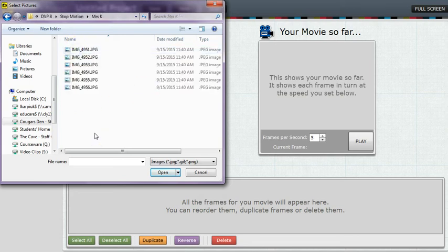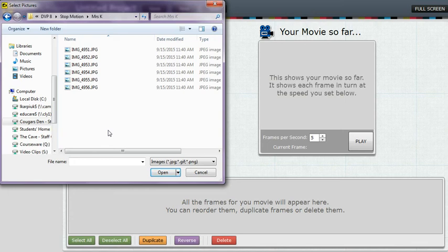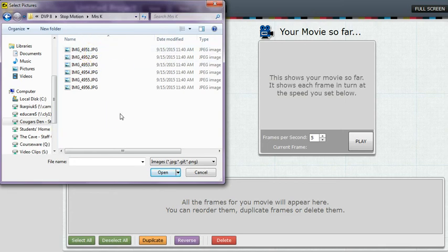For this example, I've only got six images. For your example, you're going to have a couple hundred images. So go into your folder on the Cougar's Den where you've copied over all of your images. Notice how they are .jpg, JPEG files. They're still images, not video clips.